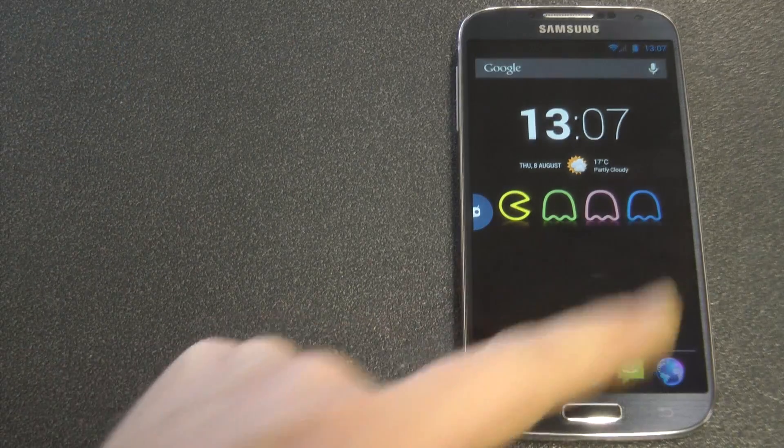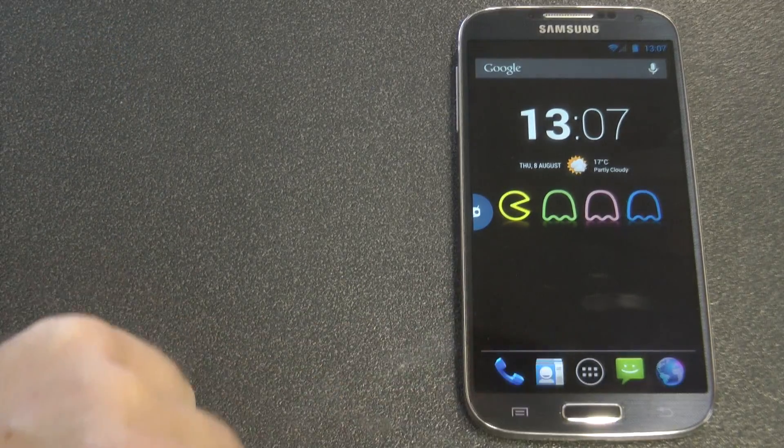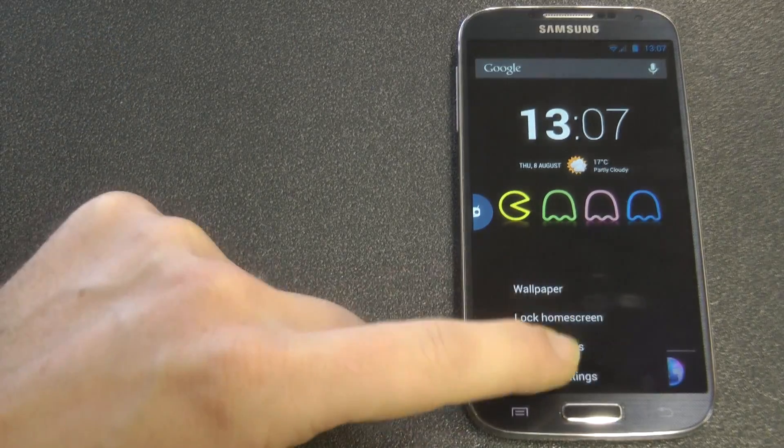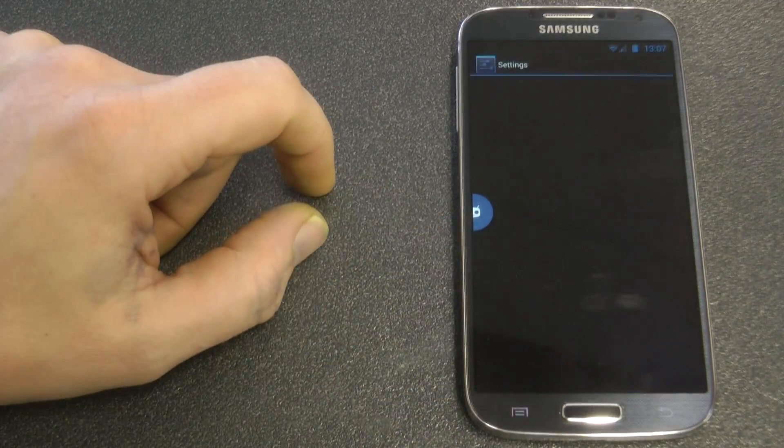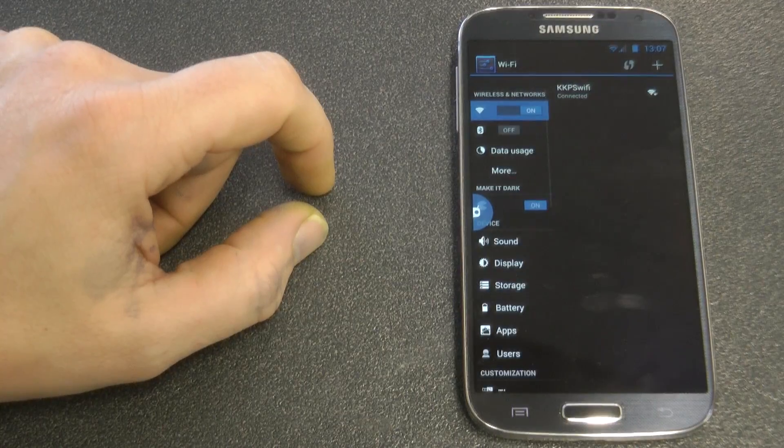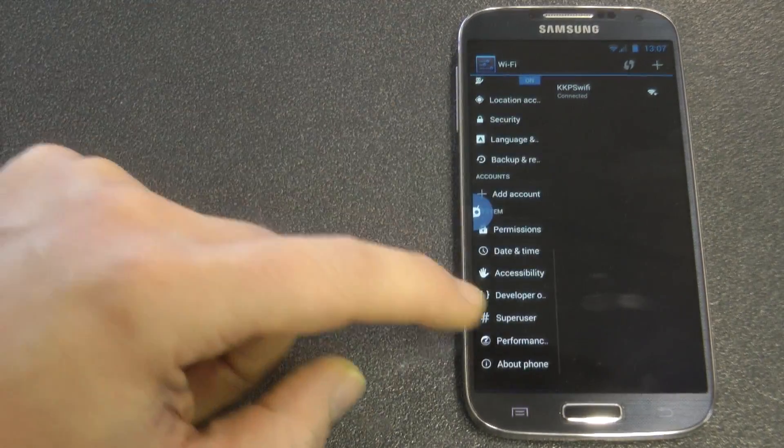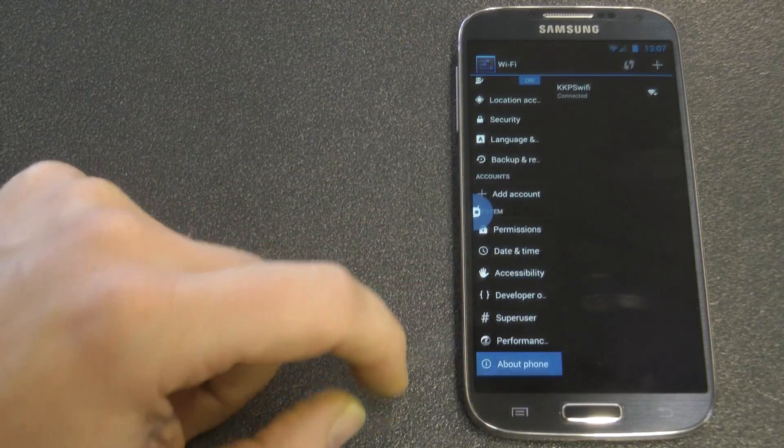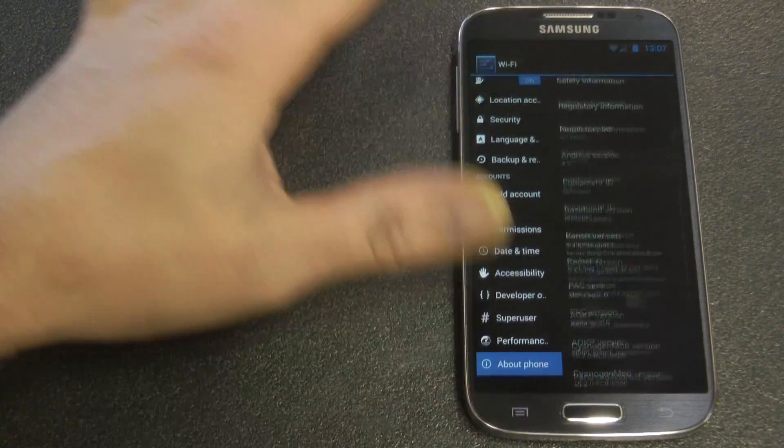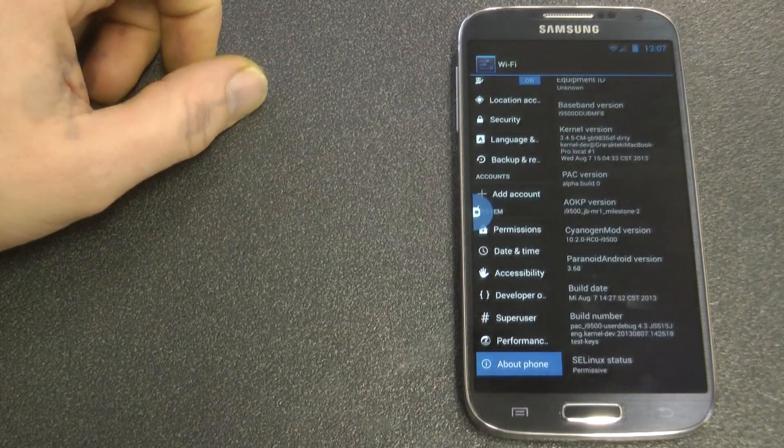So this is the open source project, which means it's not running TouchWiz. No Samsung features are available because it doesn't have any of them on it. So let's have a look at the phone.